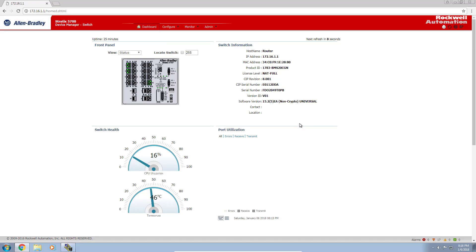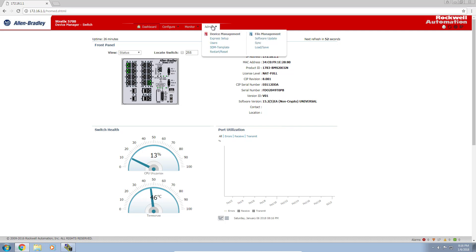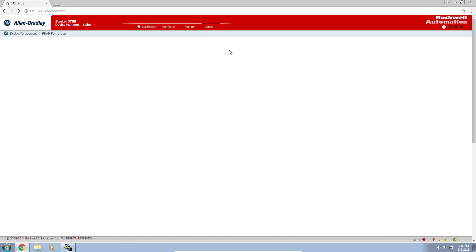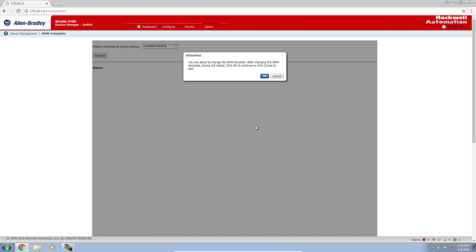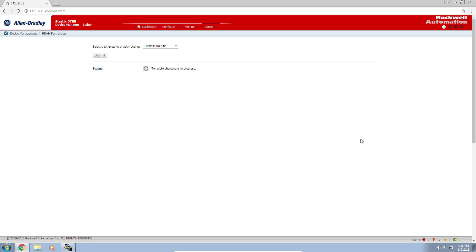The first thing we want to do is enable the routing functionality on this switch. By default out of the box, this functions as a layer 2 switch with NAT capabilities. To enable the layer 3 routing capabilities, we go to the admin tab, then to the SDM template, and choose the land-based routing template. Click submit. This will take a few minutes, so let's pause the video.